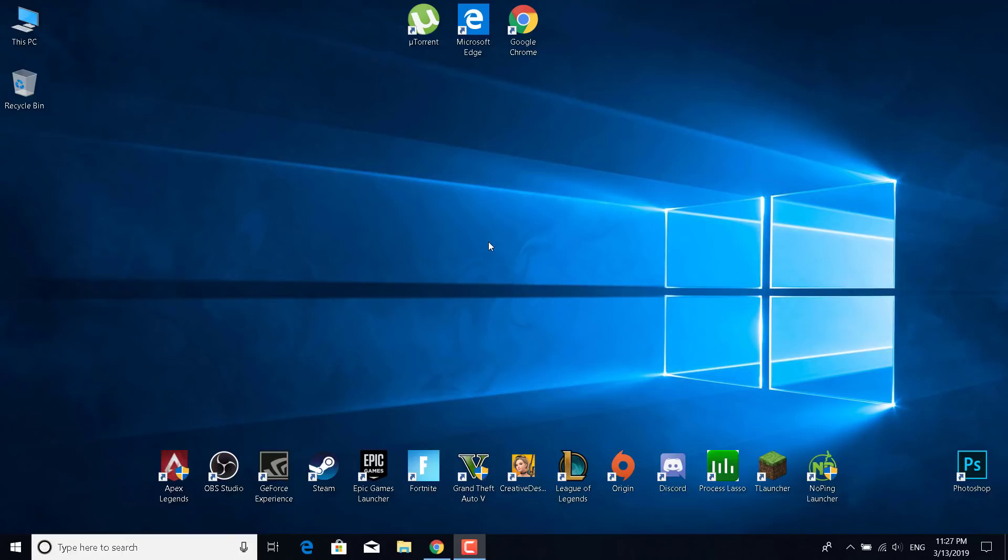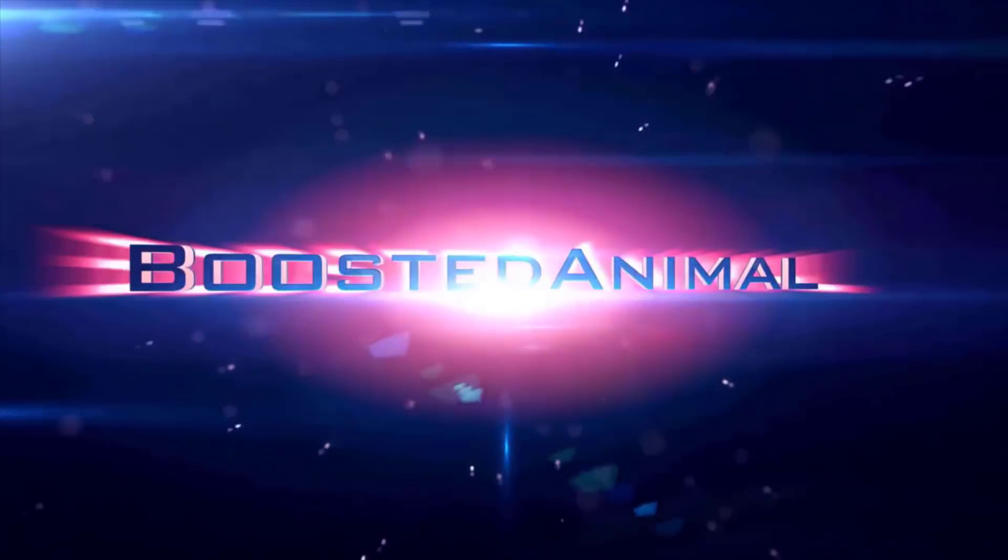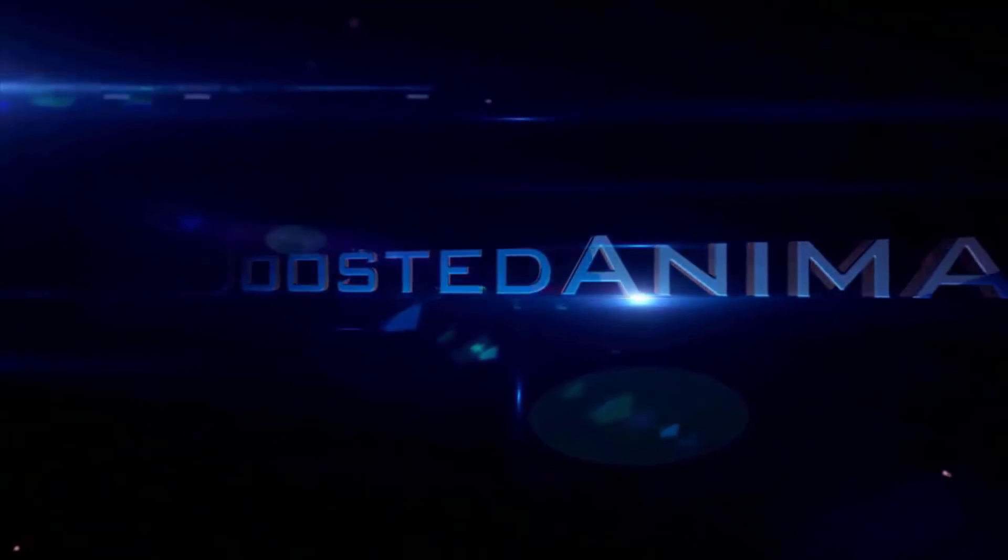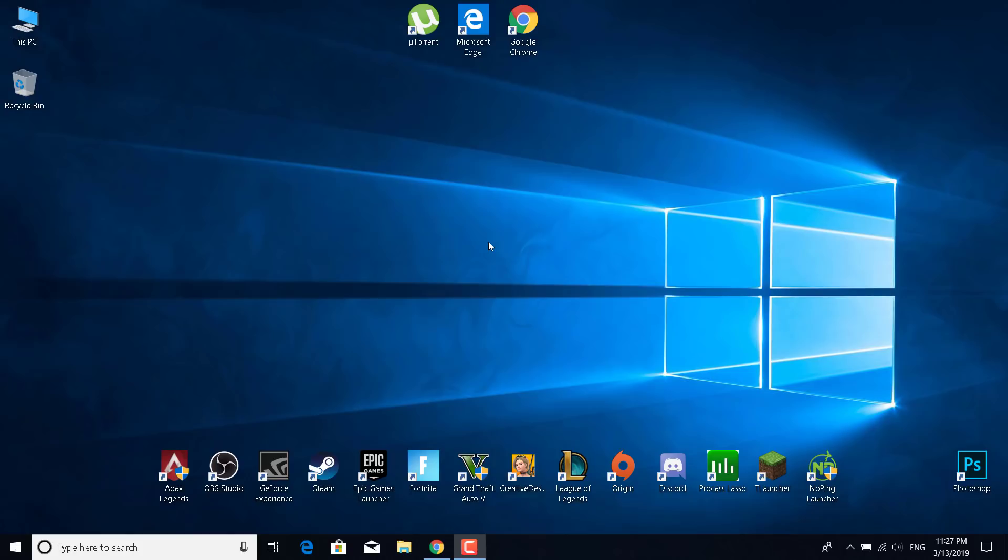Hey guys, in this tutorial I'm going to show you how to fix Fortnite not opening or not launching in the Epic Games launcher. Let's start. This is going to be an easy and quick tutorial.